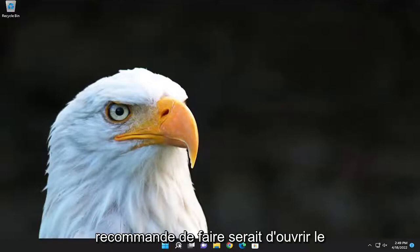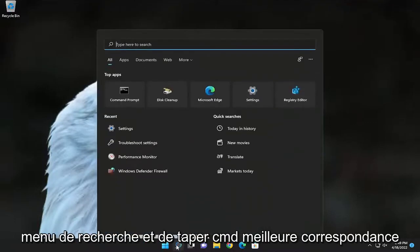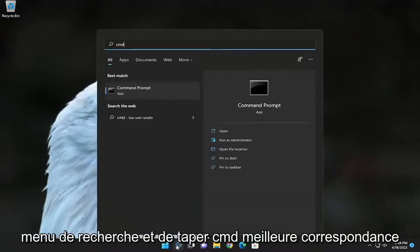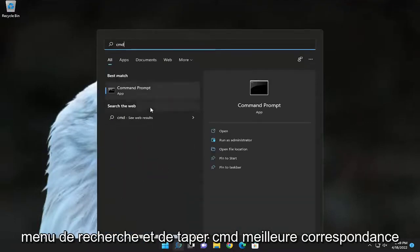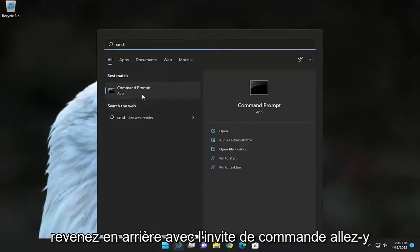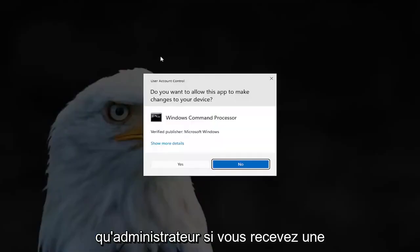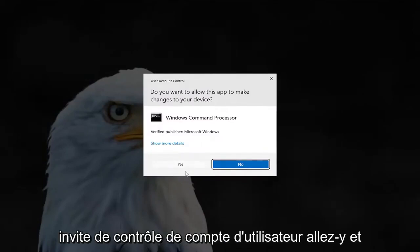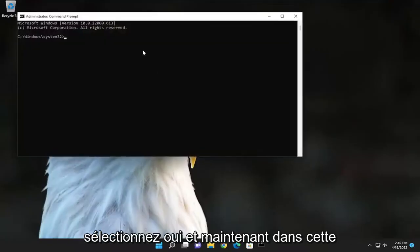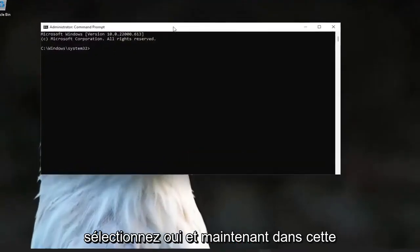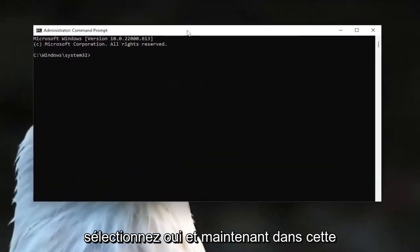The first thing I recommend doing would be to open up the search menu and type in CMD. It should come back with Command Prompt — go ahead and right-click on it and select 'Run as administrator.' If you receive a User Account Control prompt, go ahead and select Yes, and now you'll be in an elevated command line window.